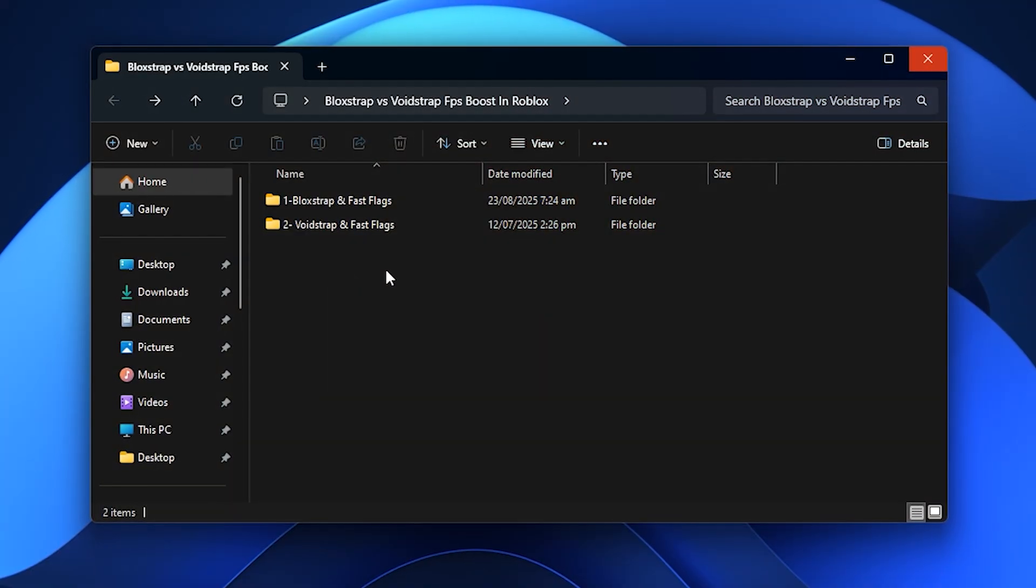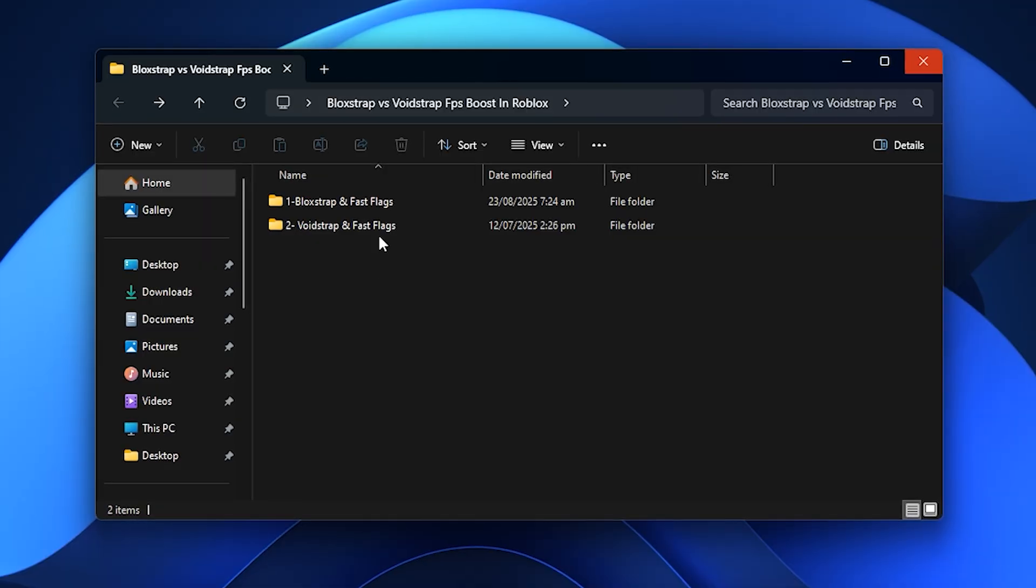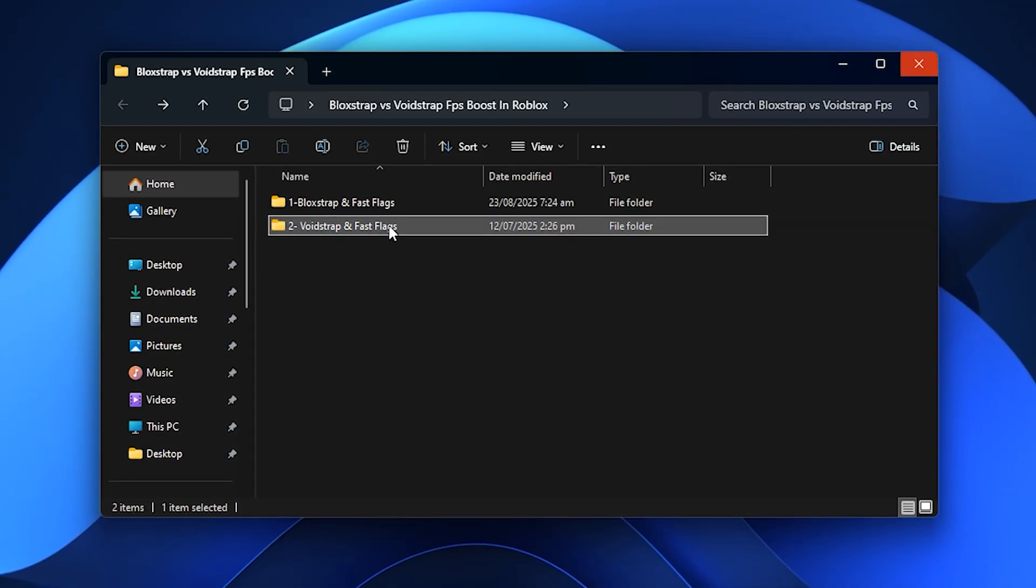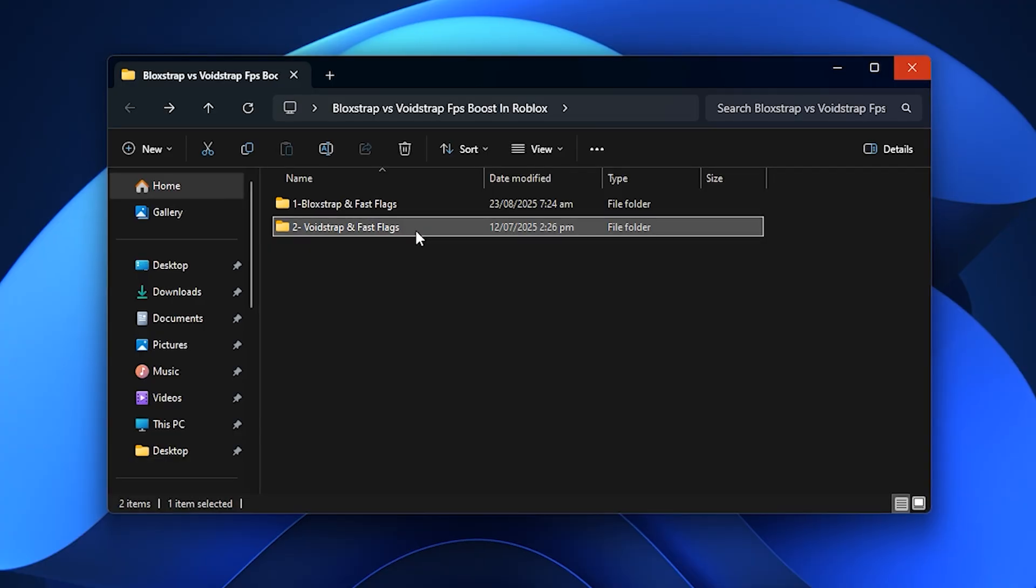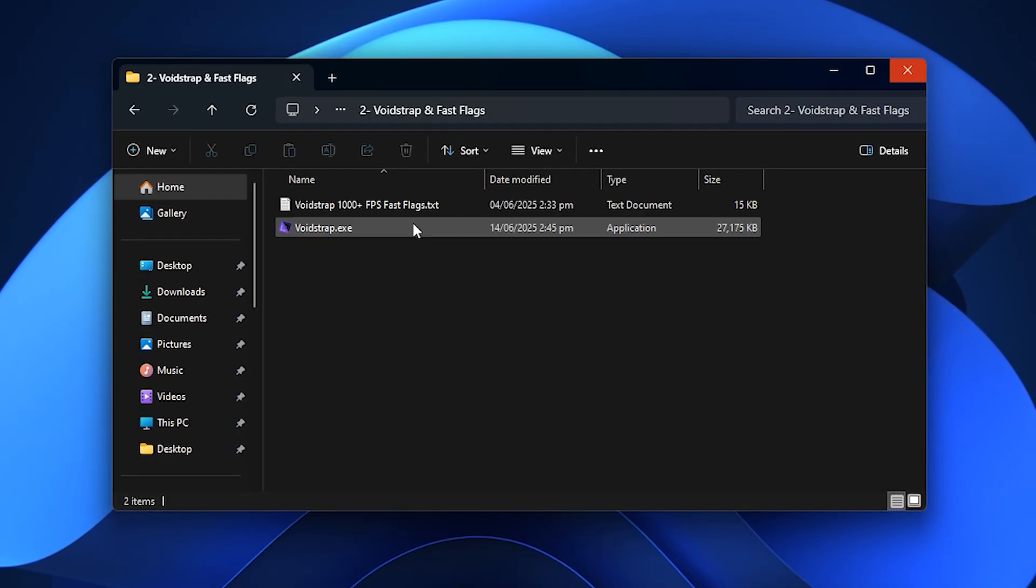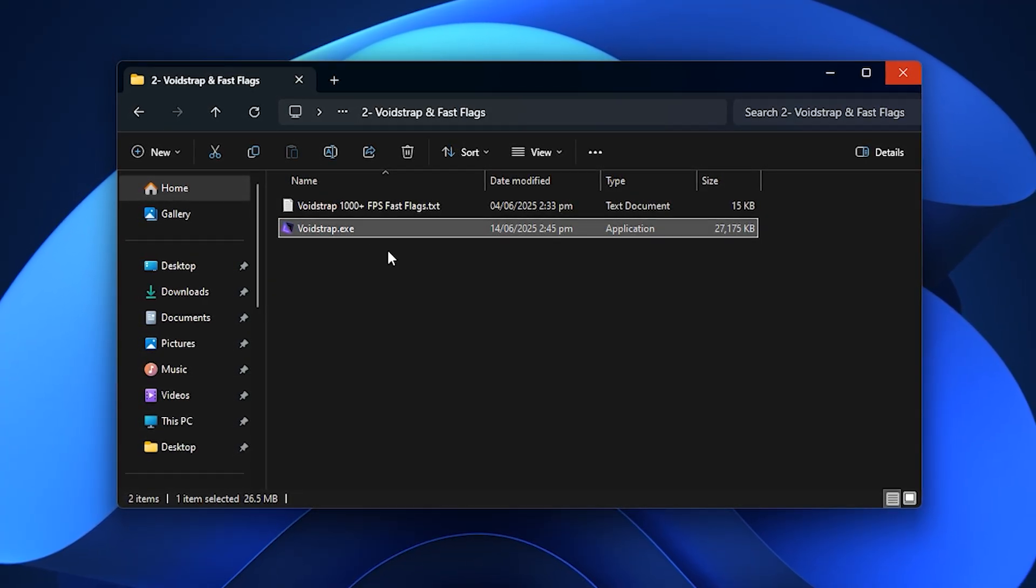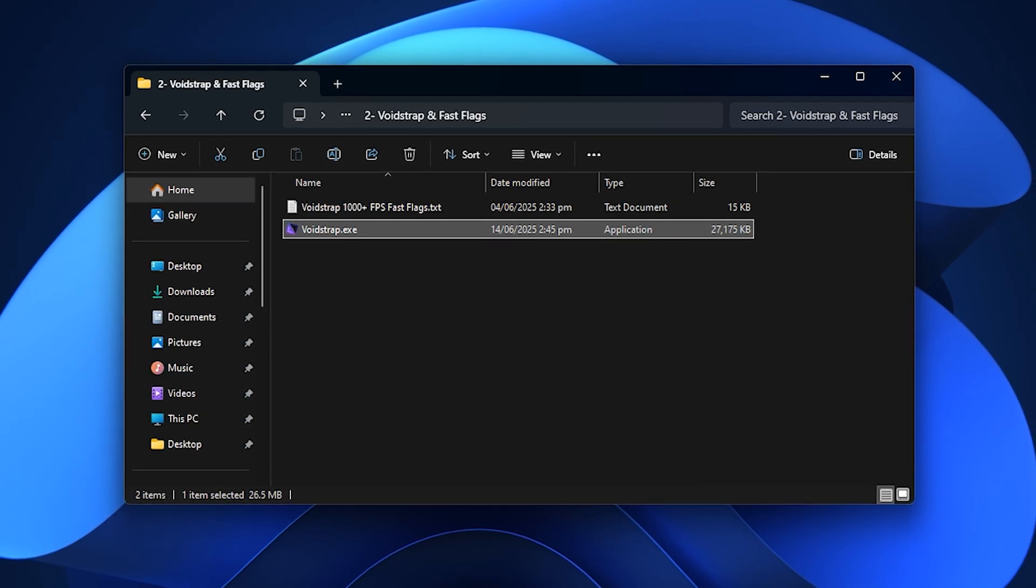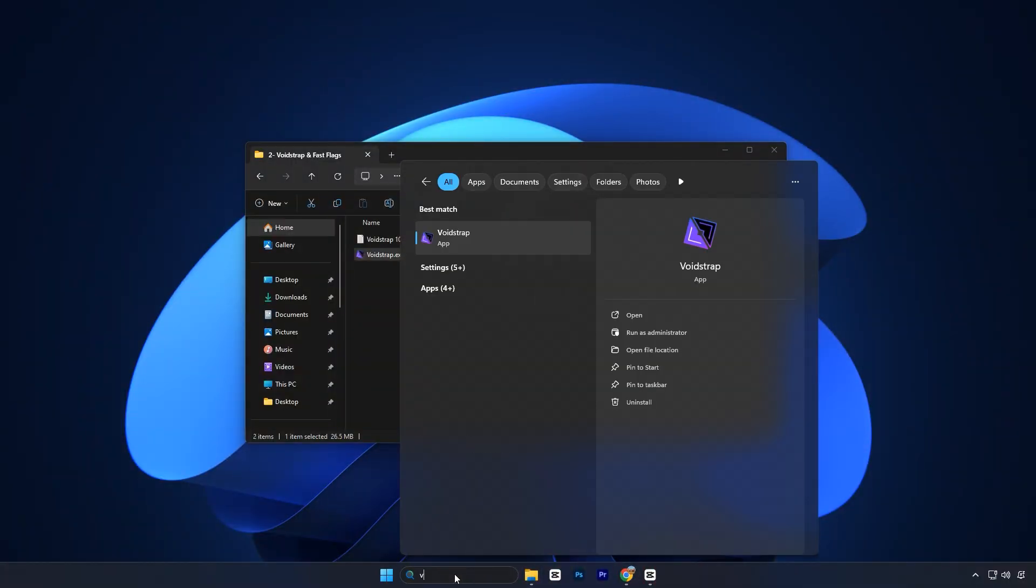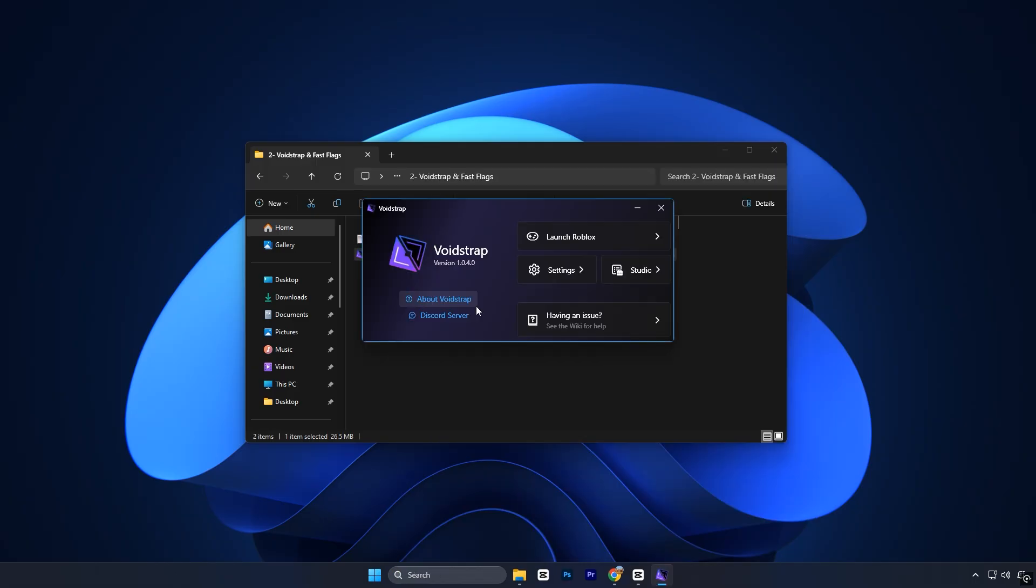After setting up Blockstrap, the next step is to try out another launcher called Voidstrap to see if it can deliver better results. Start by downloading Voidstrap launcher from the FPS Boost Pack, then install it like you did with Blockstrap. Once the installation is complete, open the Windows search bar, type Voidstrap and launch it.